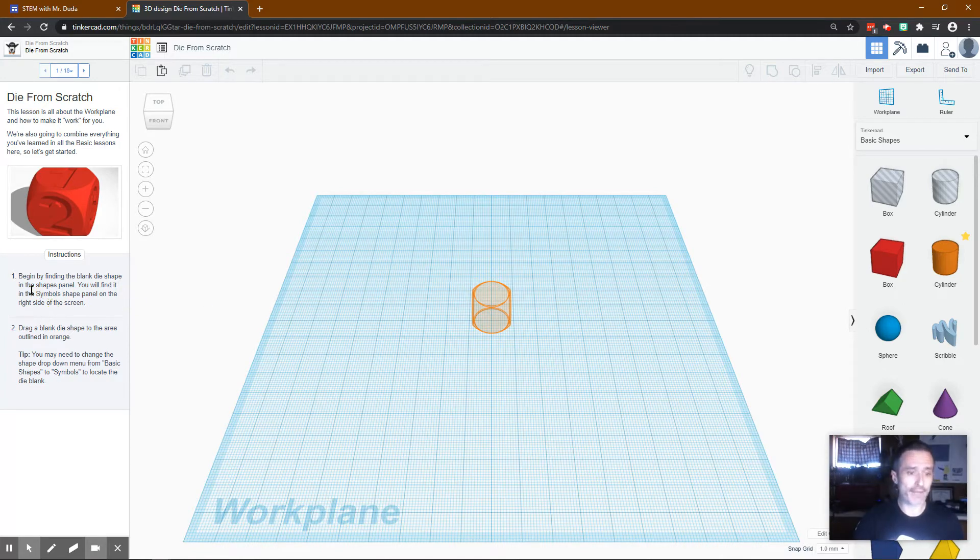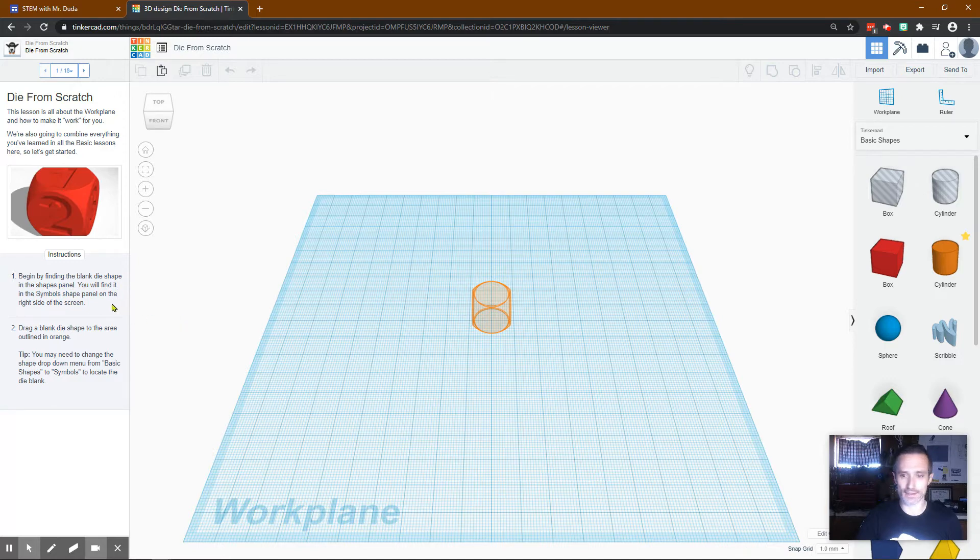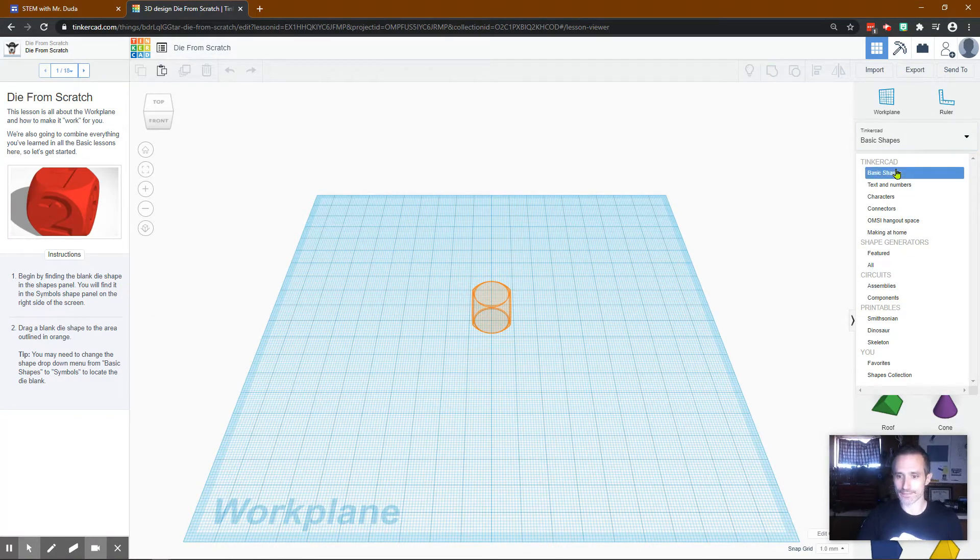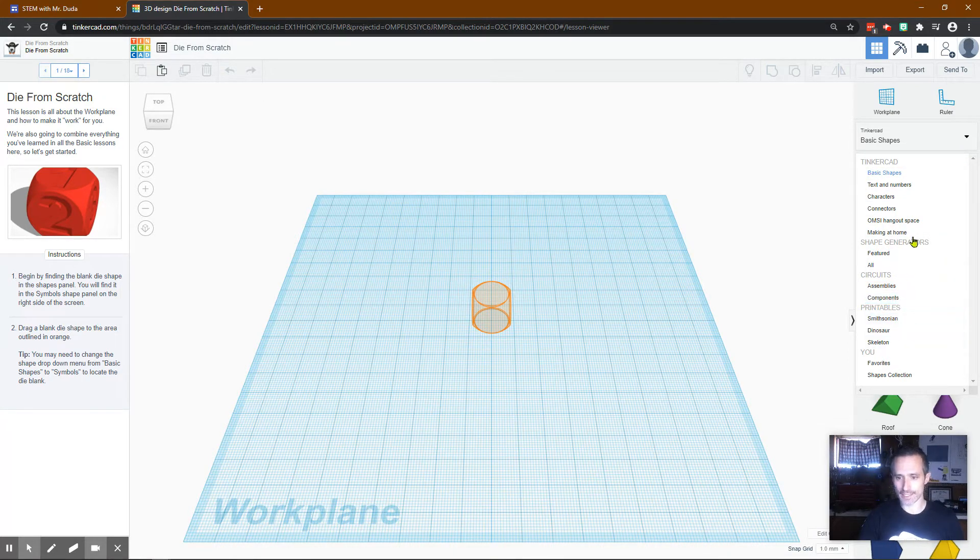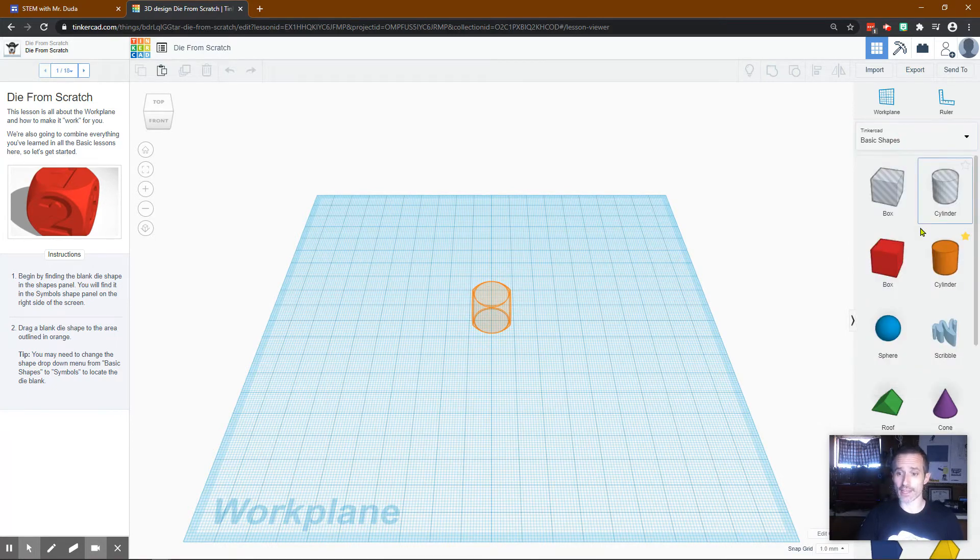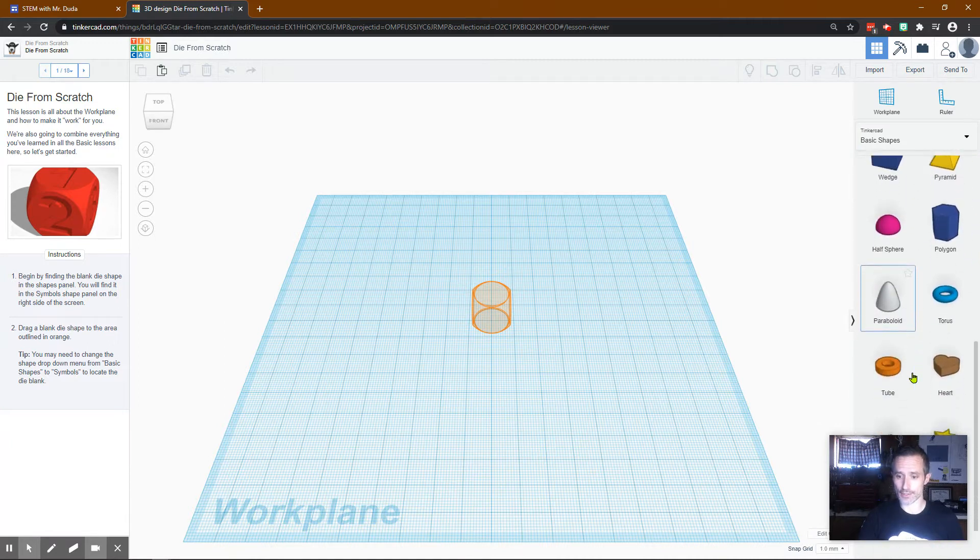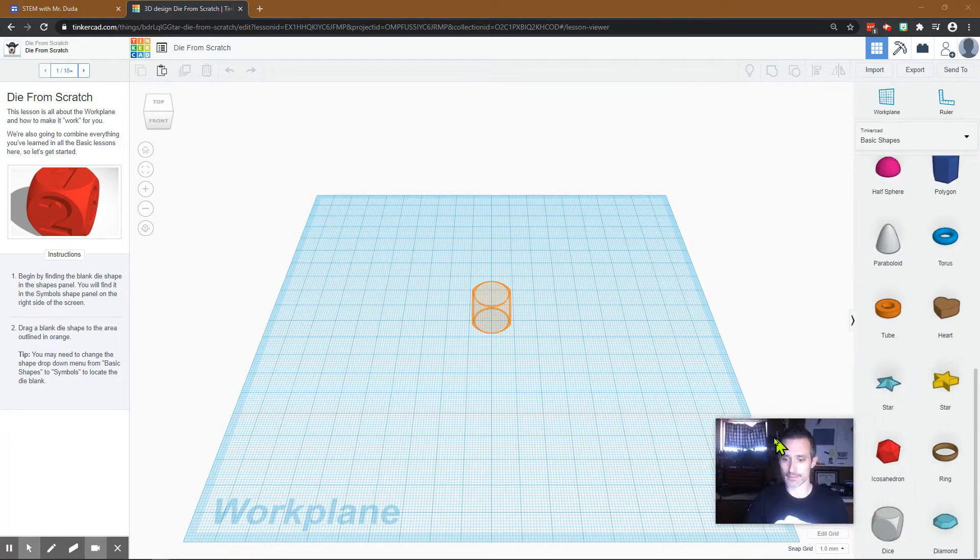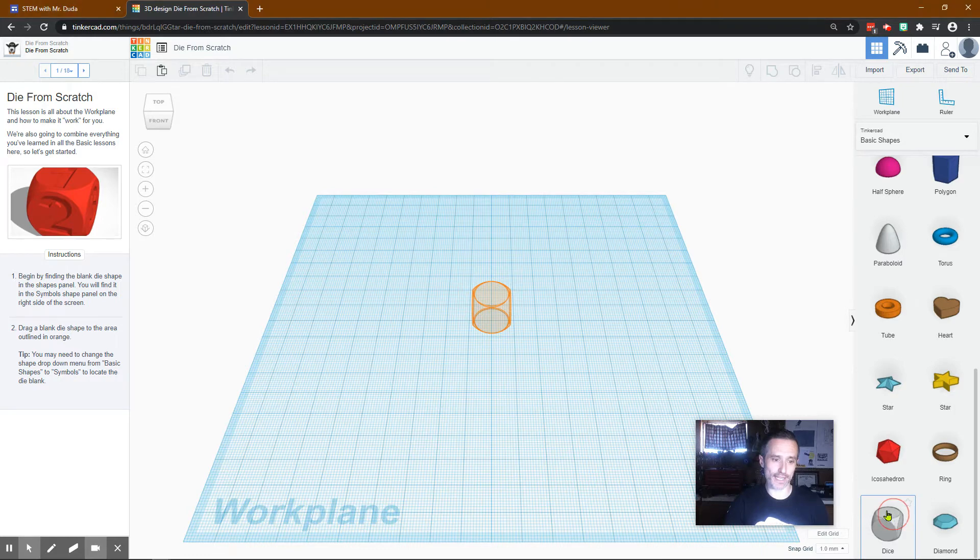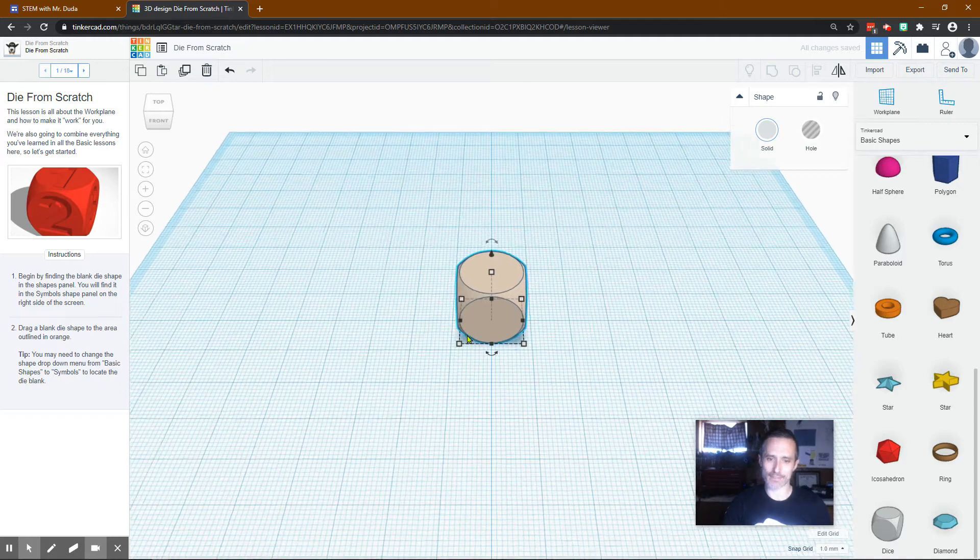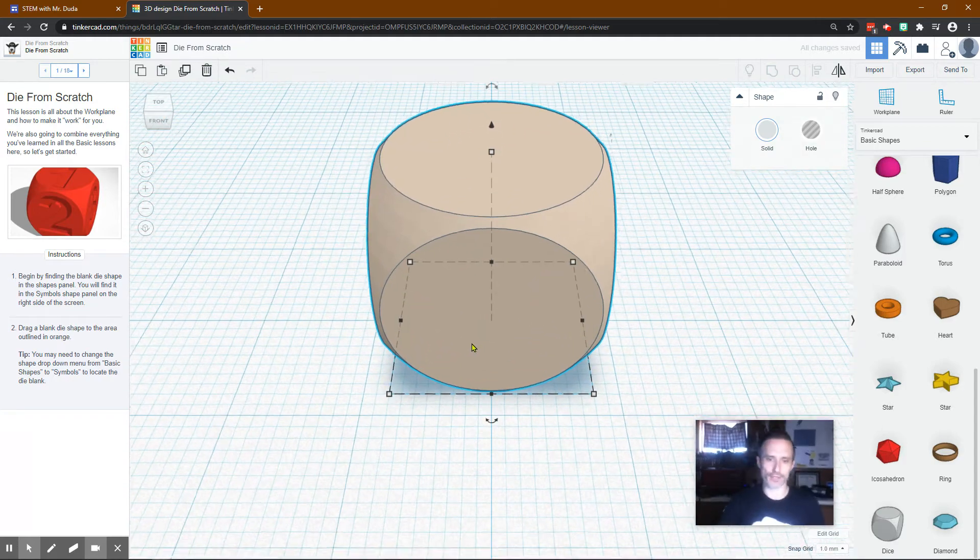Begin by finding the blank die shape in the shapes panel. You'll find it in the symbol shape panel on the right side of the screen. So if we go over here you'll see all these different little categories for things. I believe that we should just be able to scroll down and it'll show up there. All right it's right here. It says dice. It says drag the blank die shape to the area outlined in orange. So we just drag it out there. It doesn't have to be exact but it can be. I'm zooming in by using my mouse wheel.